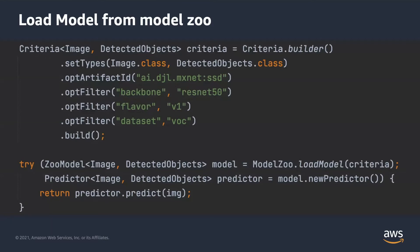To load a model directly from the built-in ModelZoo, since the model already has a translator defined, you don't need to provide one. If multiple models match your search condition, the first one will be returned. Models in the ModelZoo have different performance and accuracy, so you can use artifactID and filters to refine the criteria, and apply multiple filters to further narrow down your search result.